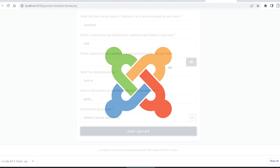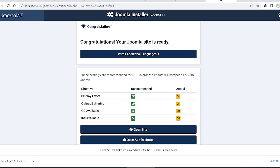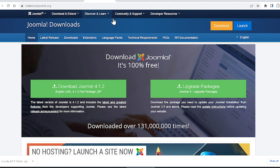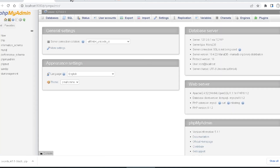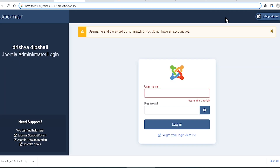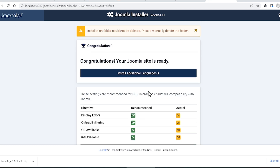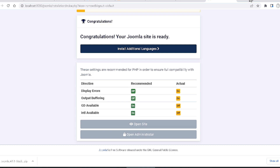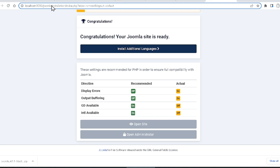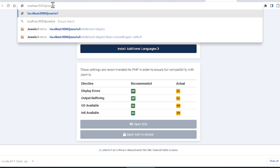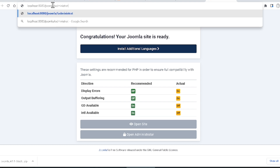Now you can see Joomla is installing. It tells me 'Congratulations — your Joomla site is ready.' In this way you can easily install your Joomla site. It also offers to install additional languages if you want, otherwise you can directly open your site. This is the right method to install Joomla 4.1.2 on Windows 10.